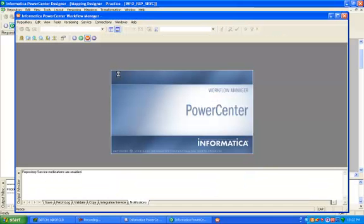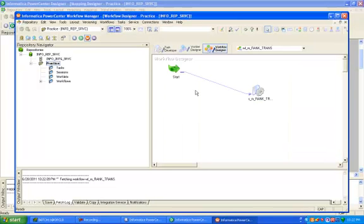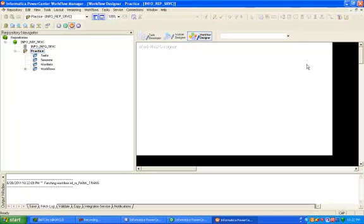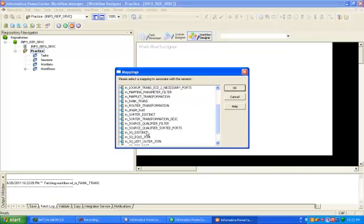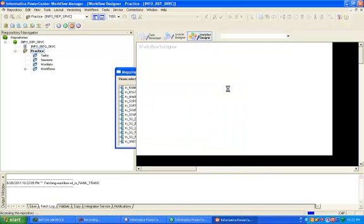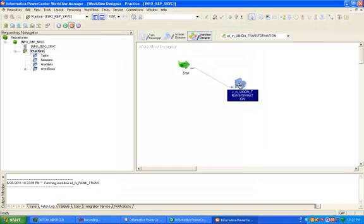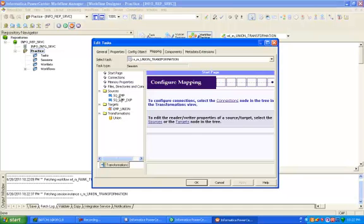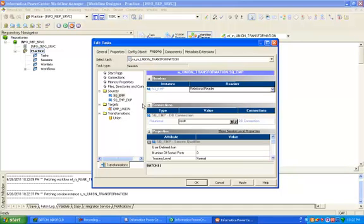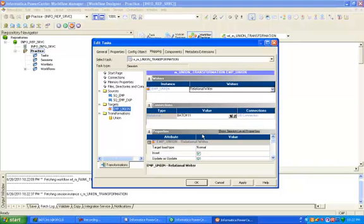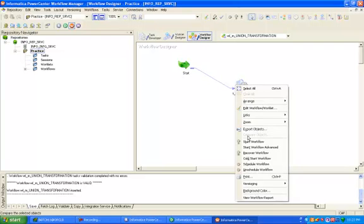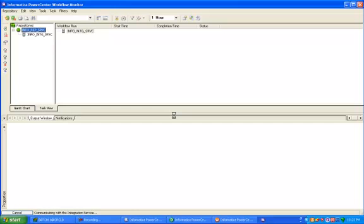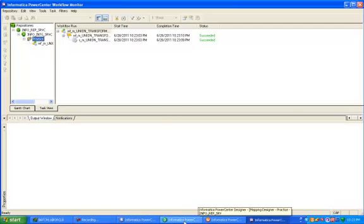Now create workflow. Click on session menu and search for union transform mapping whatever we have created. Ok, now double click on mapping. Our source is Scott. Give the relational connection. This is your union. Control S, start workflow. Now succeeded.